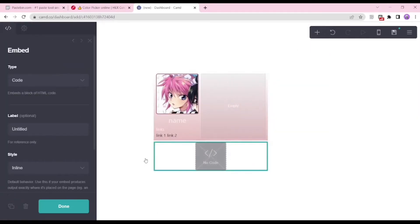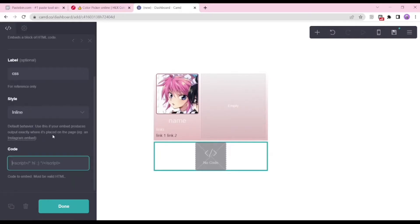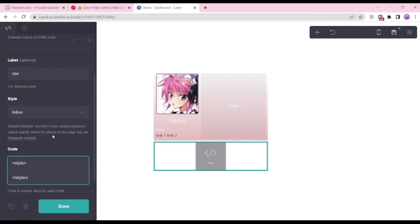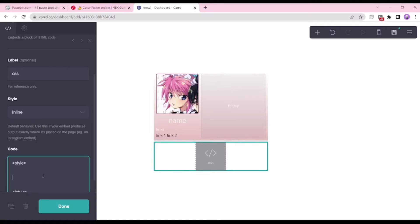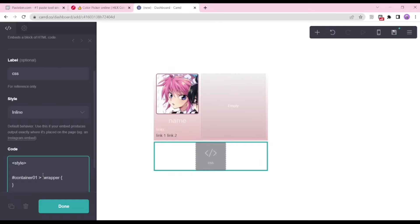This is the part we add our embedded code. Make sure to label it just to avoid any confusions when you're making your cards. Always remember when you're doing CSS, please always add the style tags or else those won't work. Now I'm gonna get the element ID of the container, which is container01, then we're gonna put the greater than, then dot wrapper. Now the entire ID is ready to be edited.